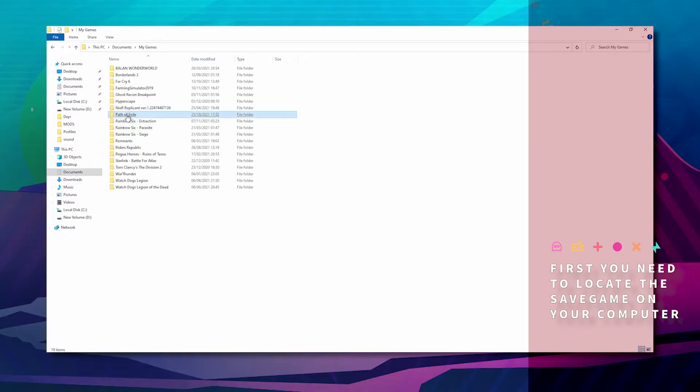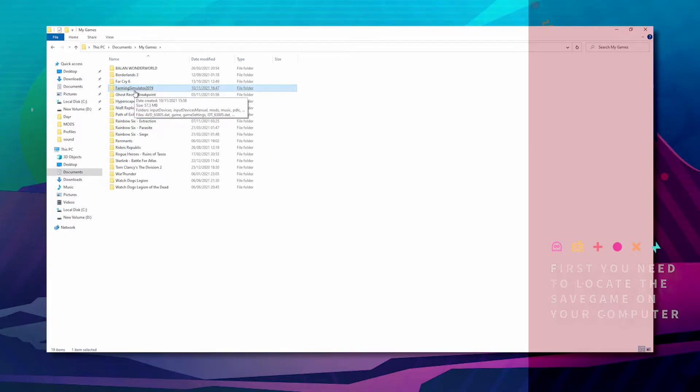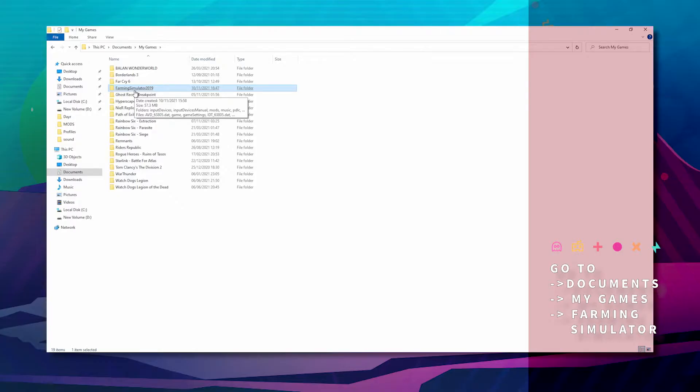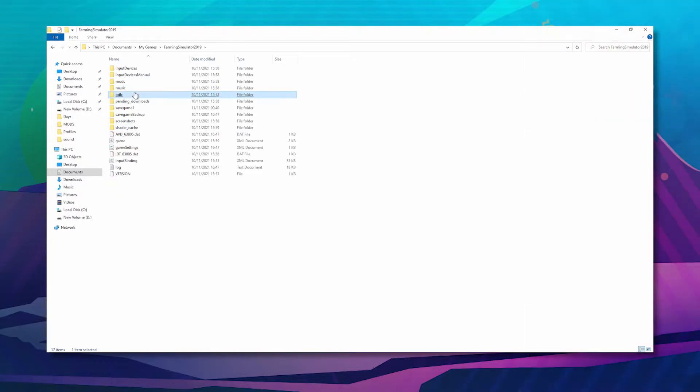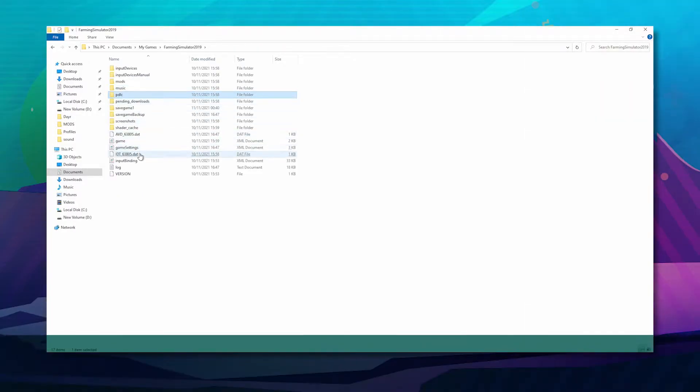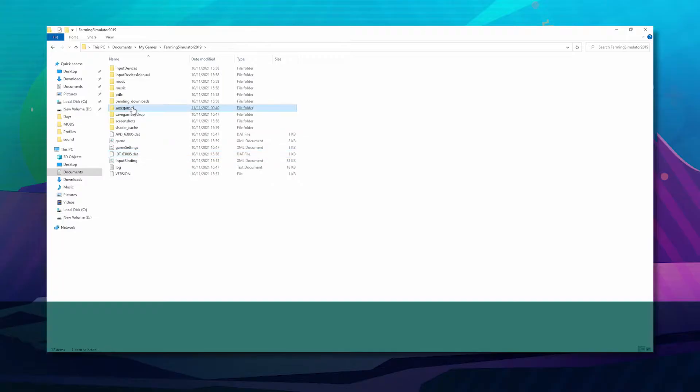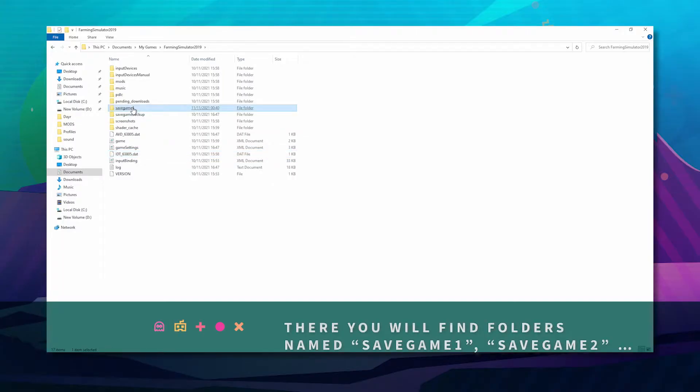The first thing you want to do is go to your documents, click on My Games, find your Farming Simulator. This could be anything from 2019 to 2022.